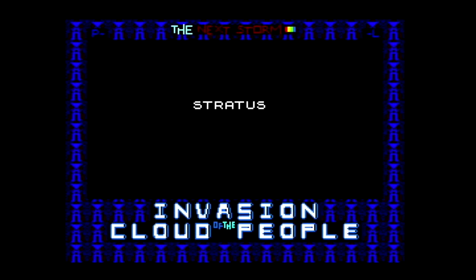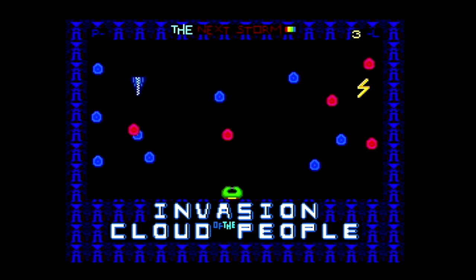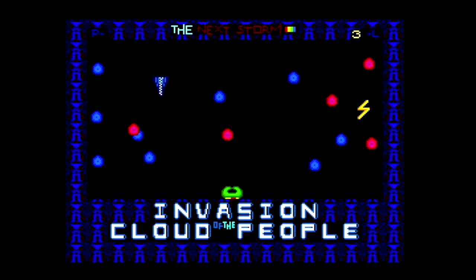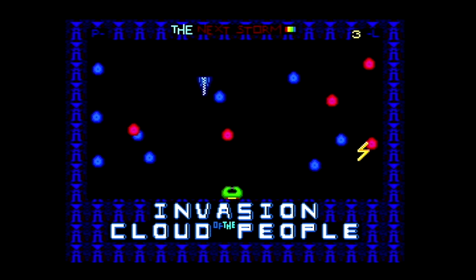So again, kind of a spaceship-y sound, sonar radar. I kind of like it. I think it adds a little bit of dimension and depth to the game. Wondering what you guys thought of it.